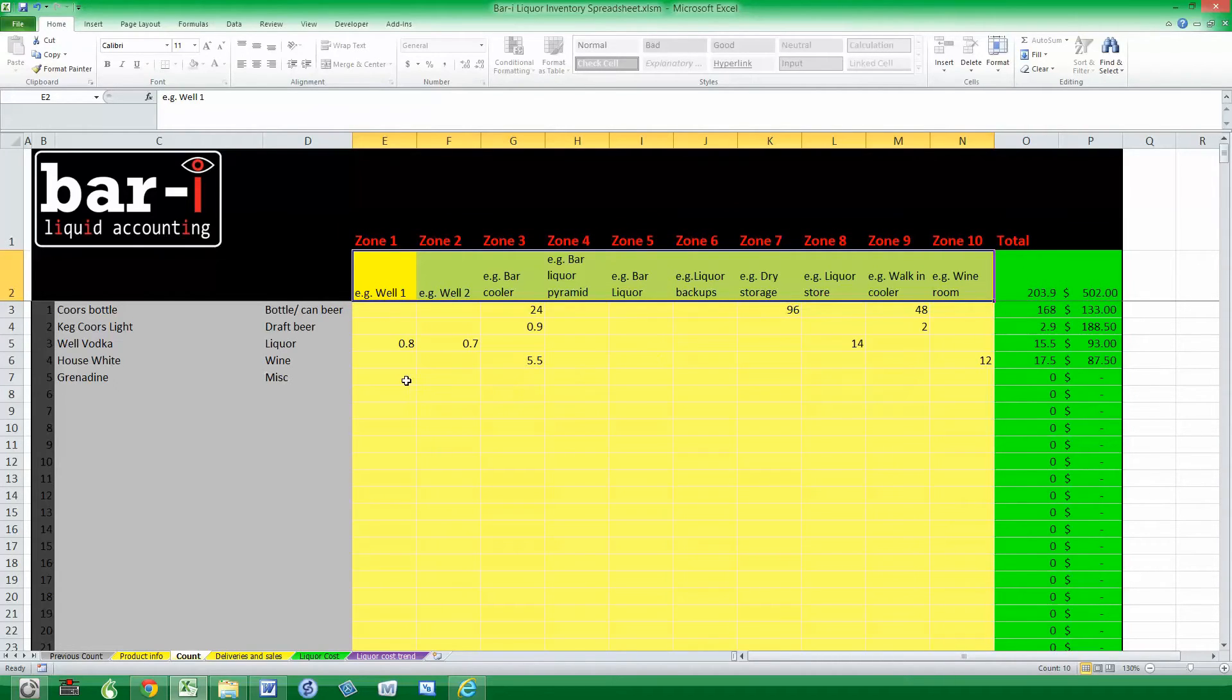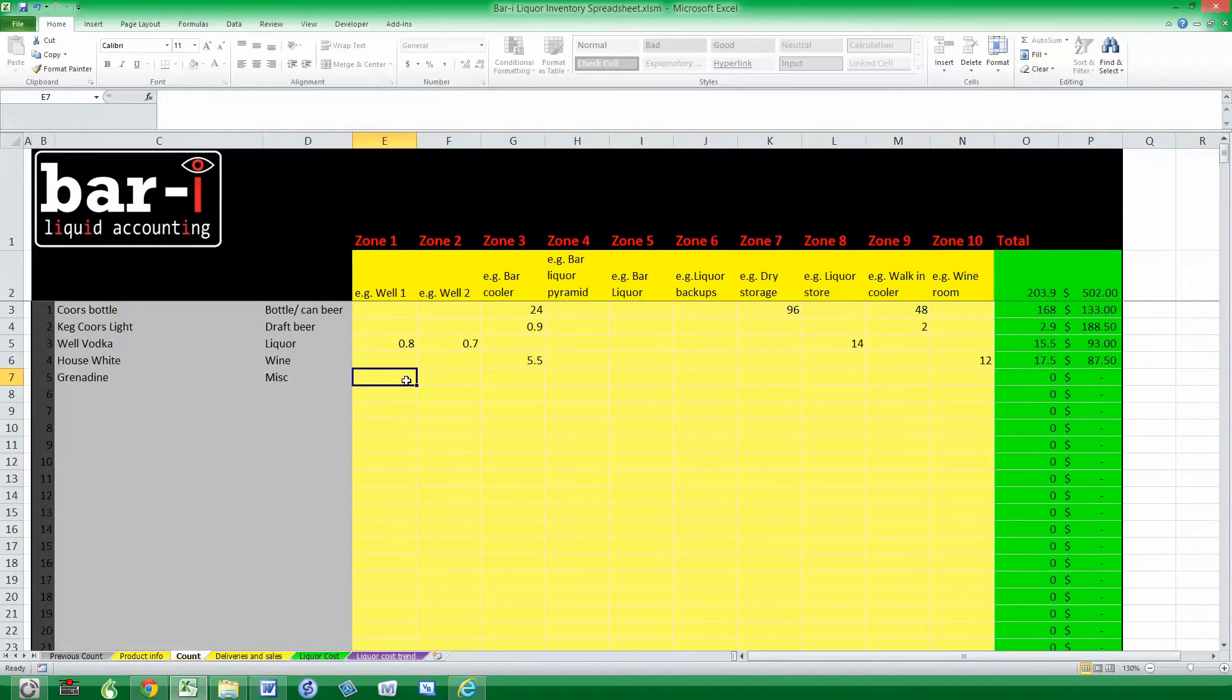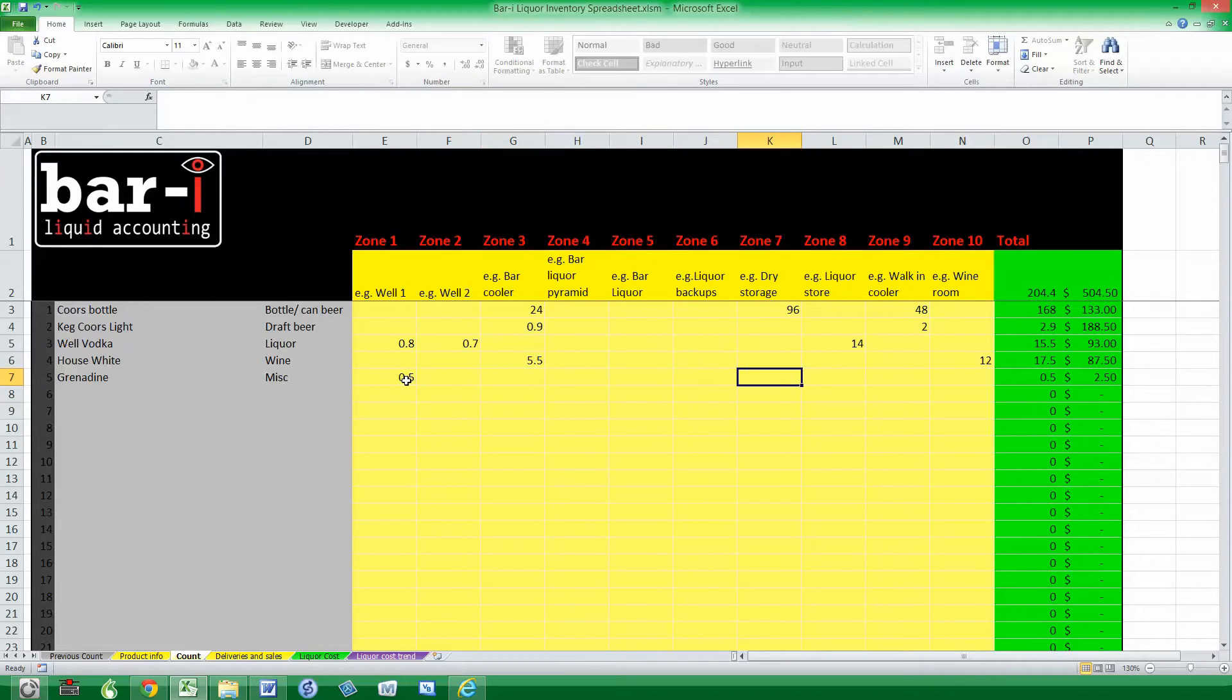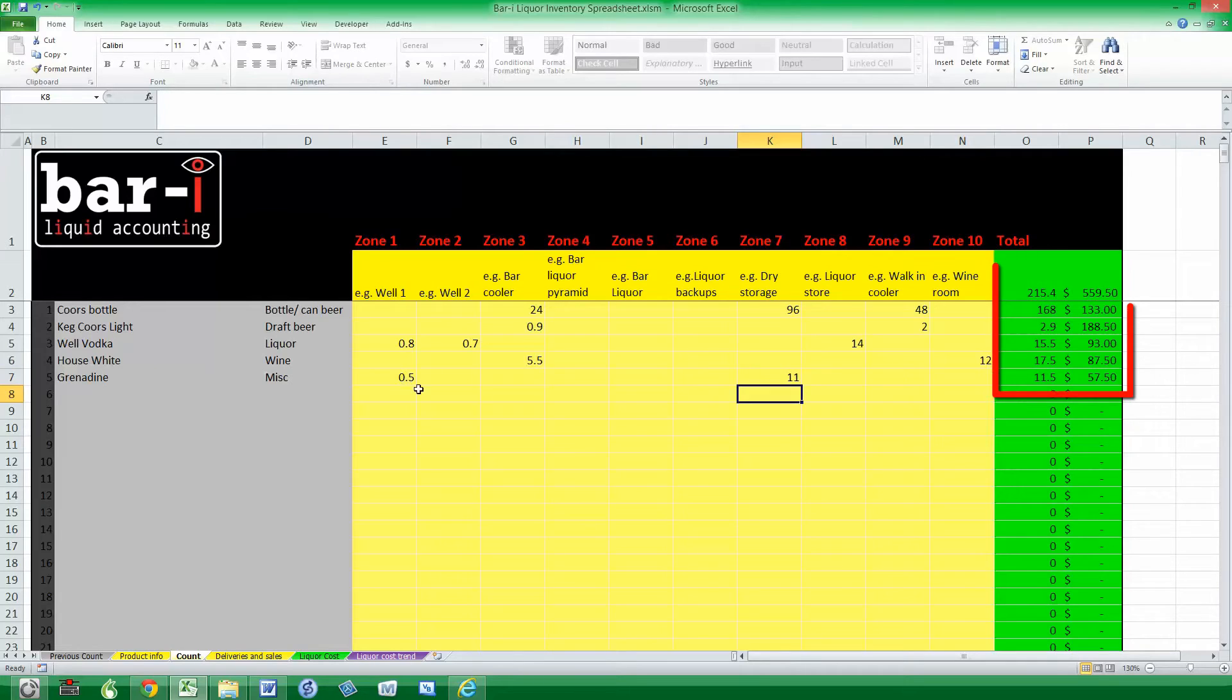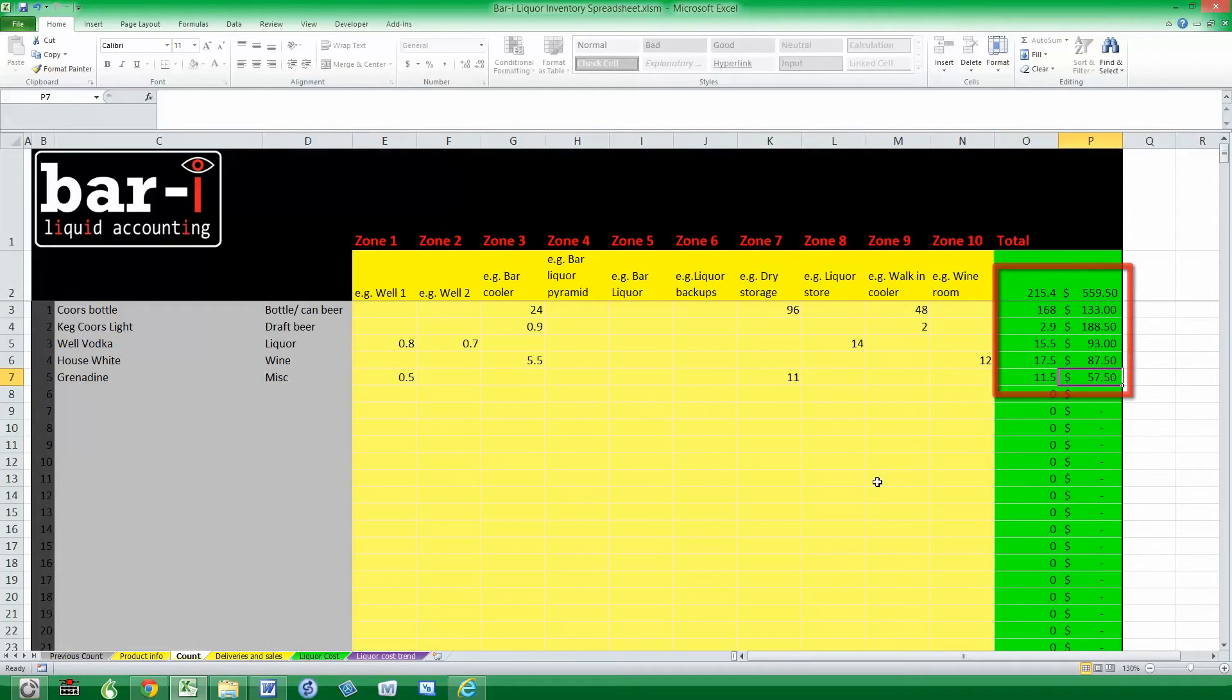Let's enter some counts for Grenadine. Perhaps we have a half bottle in the well, and then here in dry storage we've got the rest of the case. Again you can see that the amounts and value on hand automatically update.